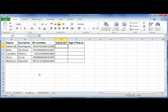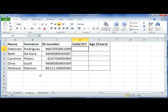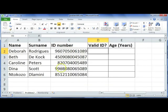In Office 2010, we're going to look at another real-life problem: ID numbers. It's very important to know that an ID number in South Africa consists of 13 characters or 13 numbers. You'll be expected to know that in your final examination. We want to check the validity of these numbers that have been inserted.